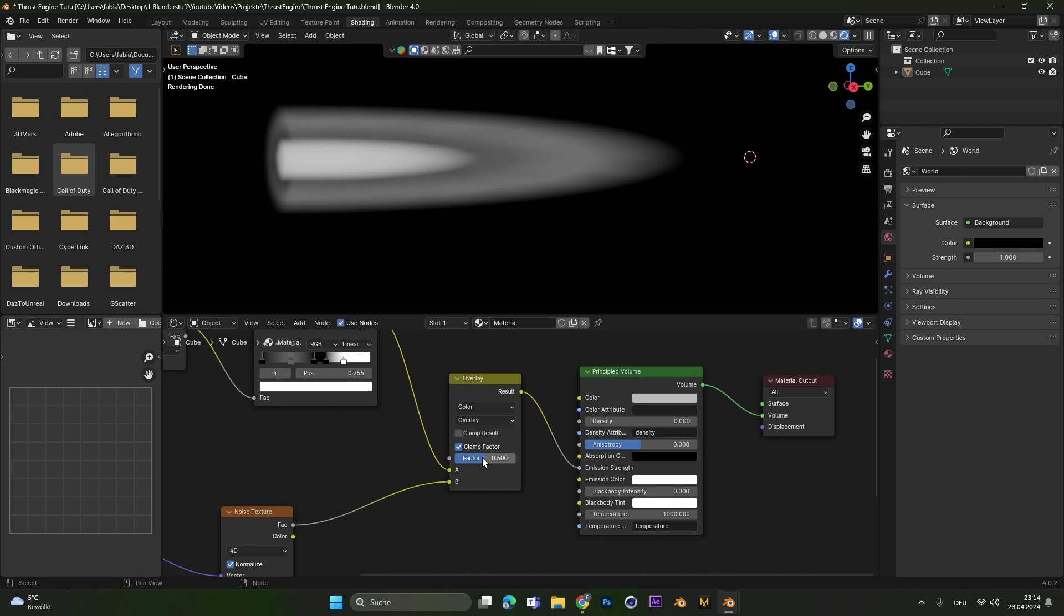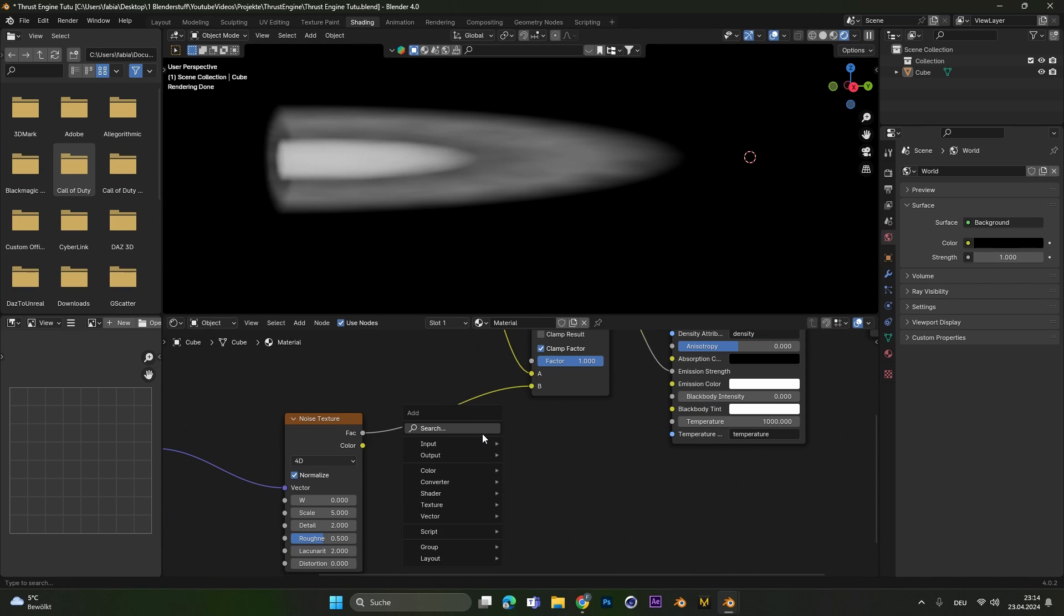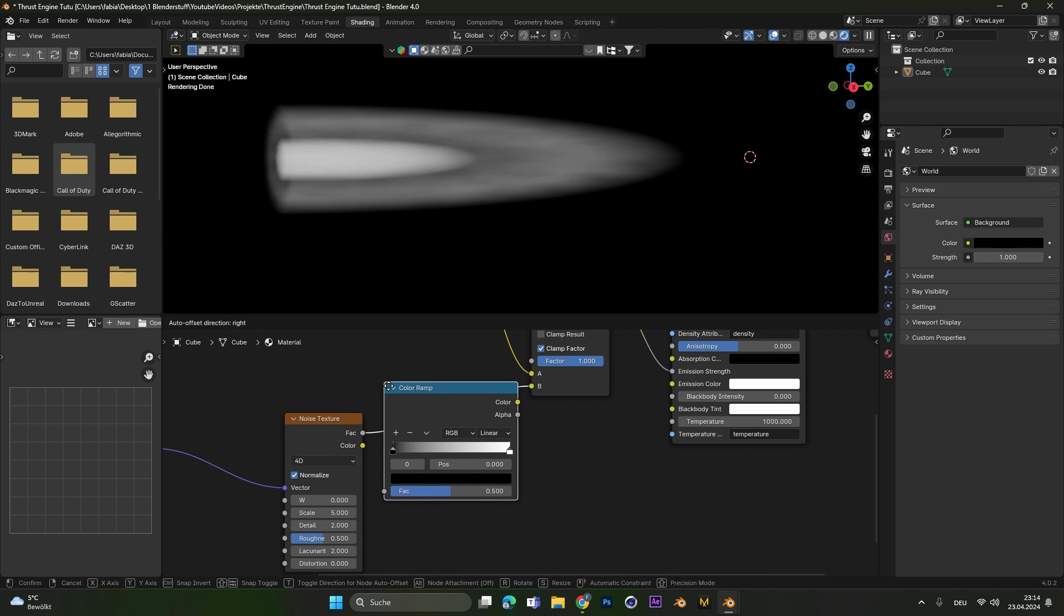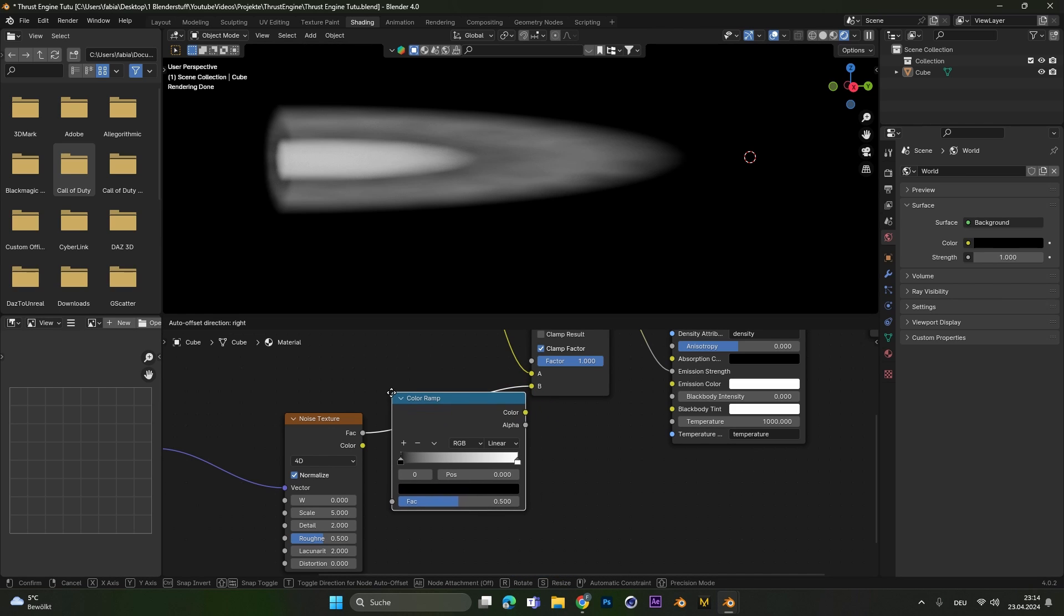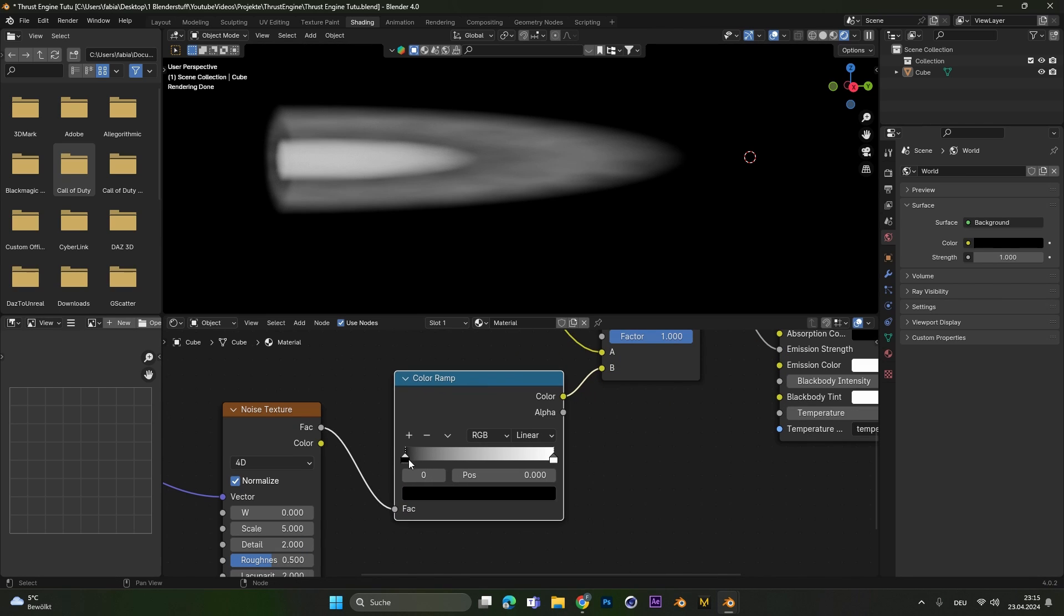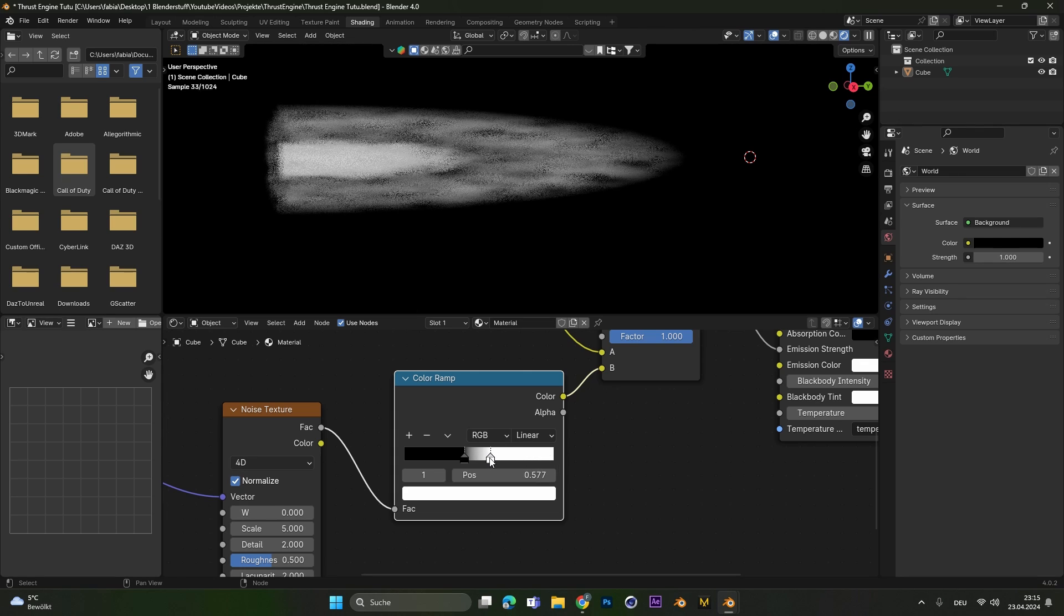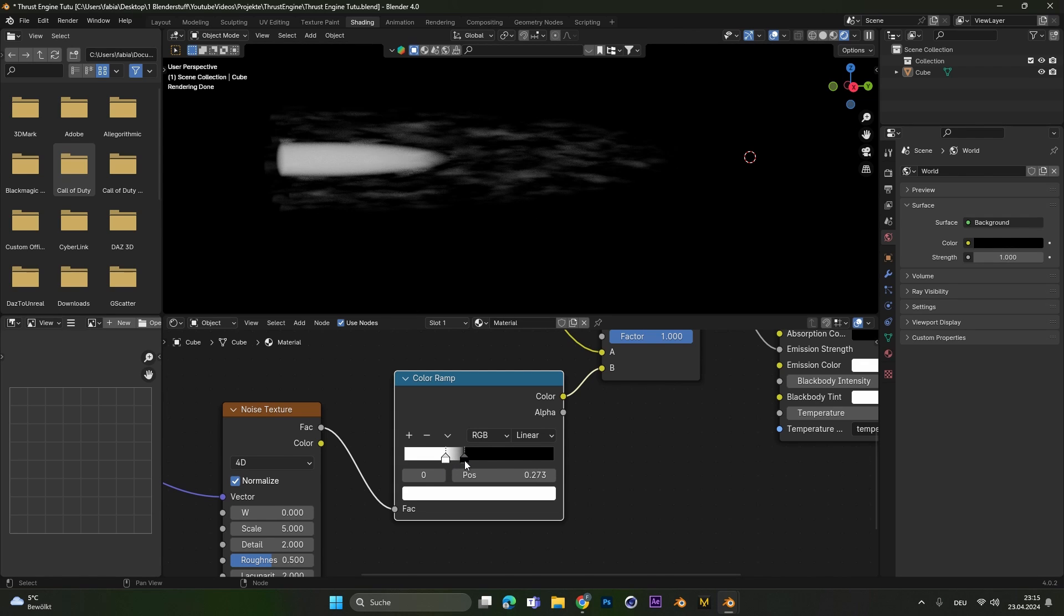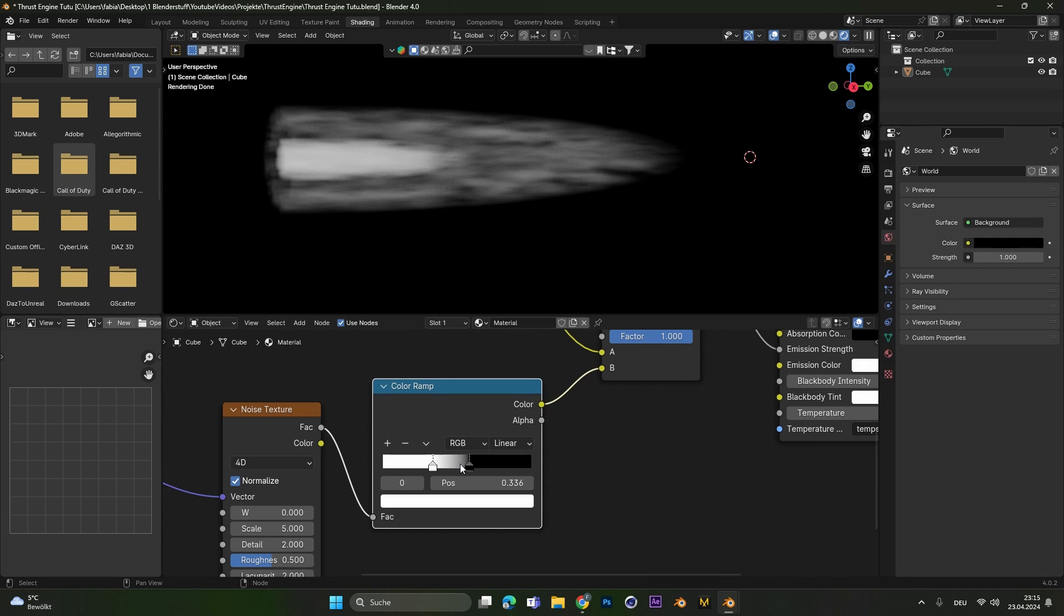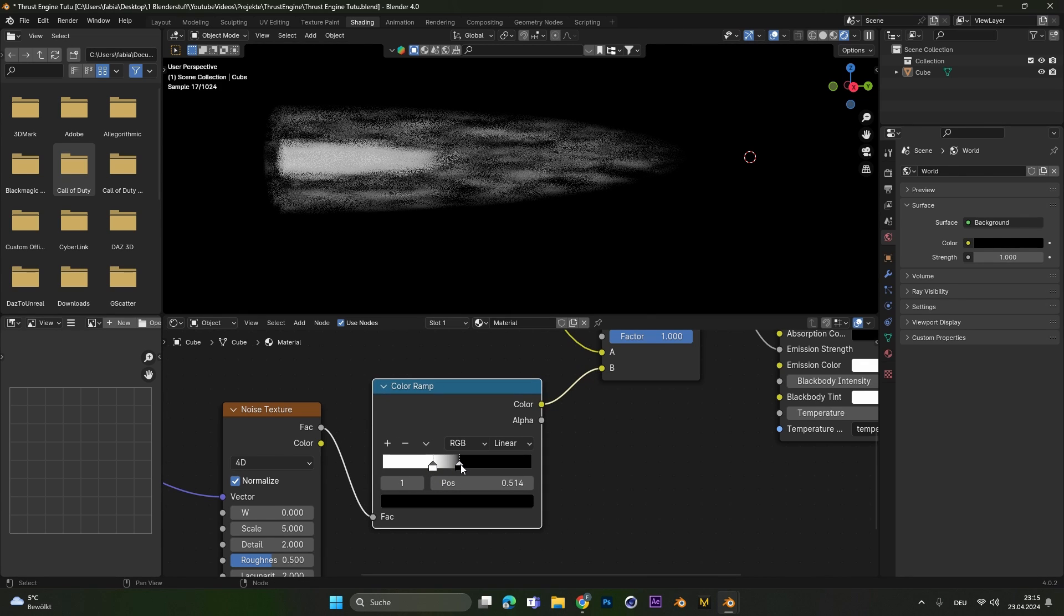Put the factor all the way to 1 and to see the noise even more we also have to add in a color ramp in between the noise texture here. And move these two sliders closer together or even invert them whatever looks best for your scene.